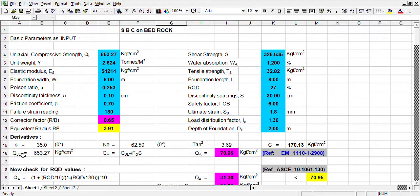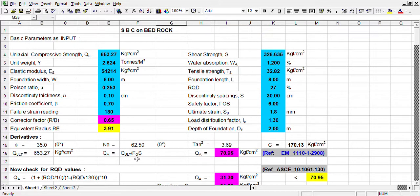In earlier conception, you see the 'qu' value — in those times it was called unconfined compressive strength, now it is said as uniaxial compressive strength. Earlier conception is: this uniaxial compressive strength divided by a safety factor gives the SBC directly. It is a reference from the art manual.